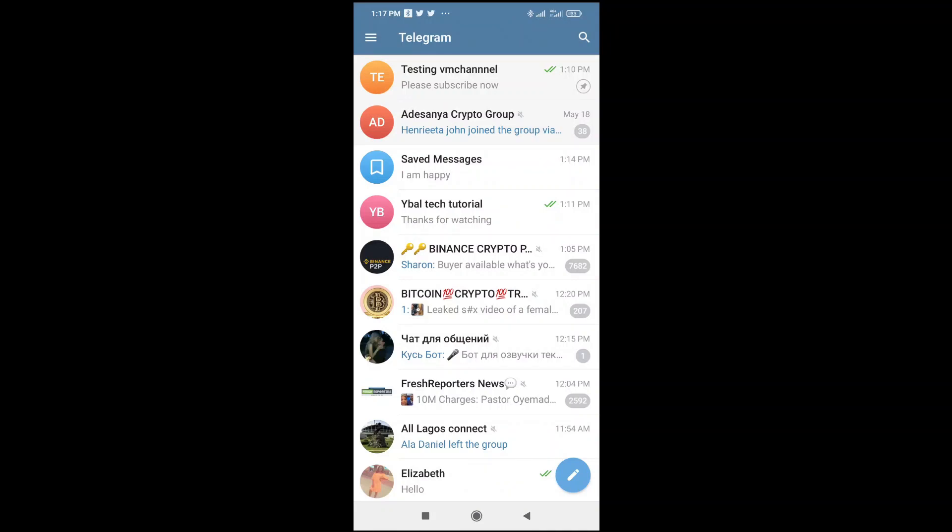Good day everyone. In this video today, I will show you how to send an Excel file in Telegram. To do this, firstly go to the contact which you want to send the Excel file to.